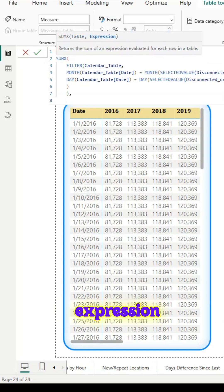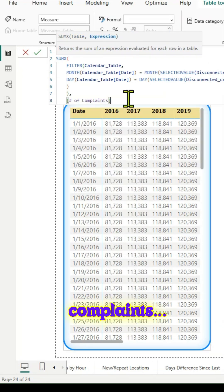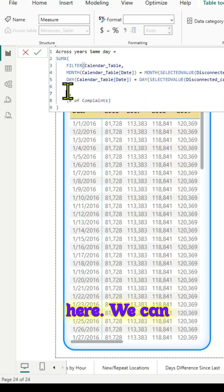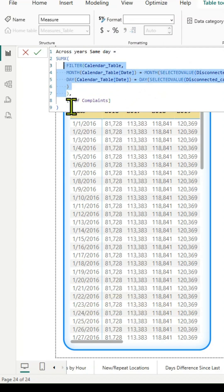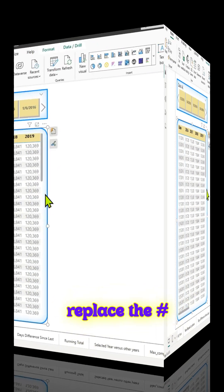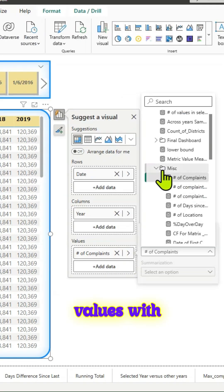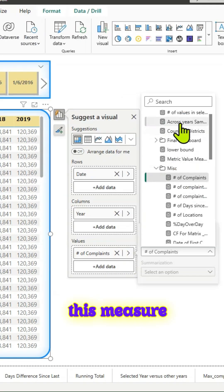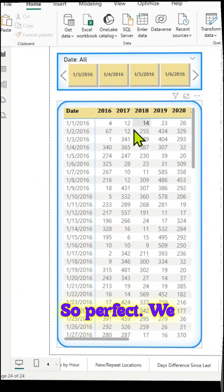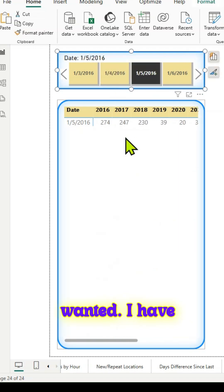For the SUMX expression, we'll use the measure 'Number of Complaints.' We are happy here — we can commit to it, do the formatting, and replace the Number of Complaints values with this measure 'Across Years Same Day.' We have everything working for us. This is what we wanted.